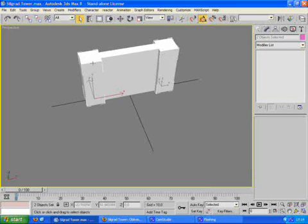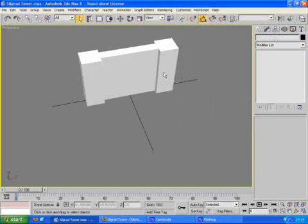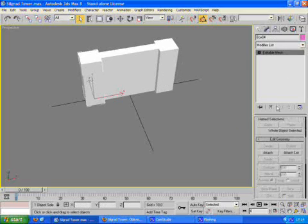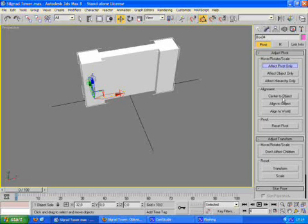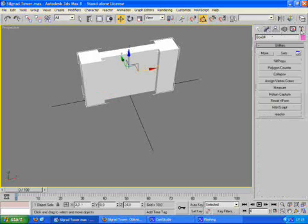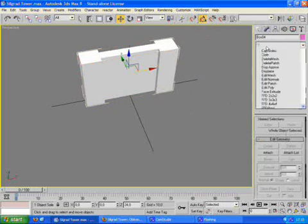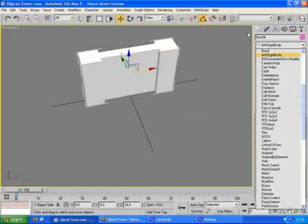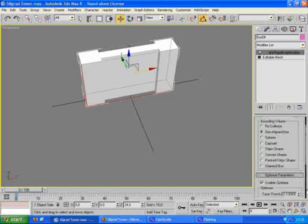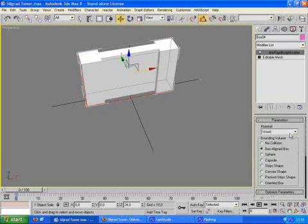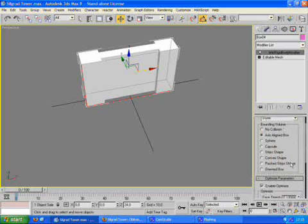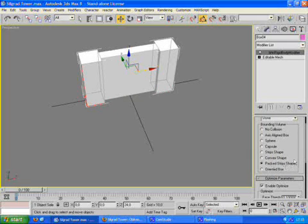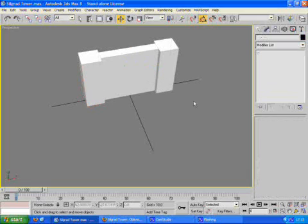And this is going to be the static part of the model, so we're going to make it a mesh shape. We convert it to an editable mesh, then click attach to attach the two shapes to each other. Then we center the pivot point of the object, which is always a good idea when you're creating collision. We set the X form just to be sure and convert it to an editable mesh again. Then we add a BHK rigid body modifier to it, set the material to stone, and set the bounding volume to packed strip shape. This will create a mesh shape when we export it to the NIF format.